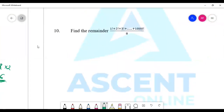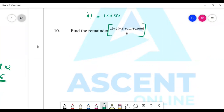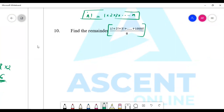Question 10: find the remainder of 1 factorial plus 2 factorial plus 3 factorial plus ... plus 1000 factorial divided by 8. Try it yourself — 1 factorial is 1, 2 factorial is 1×2, up to n factorial. Try dividing the whole sum by 8.